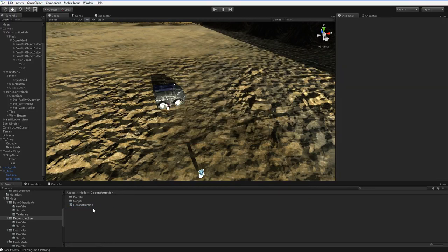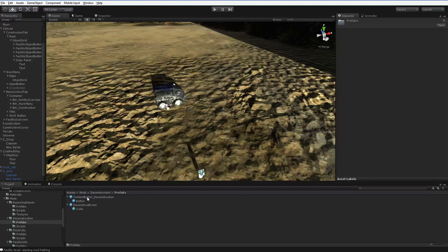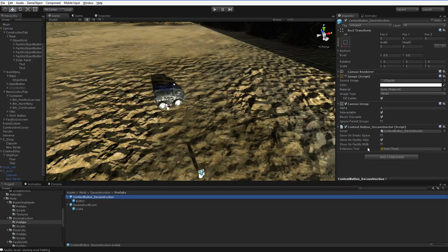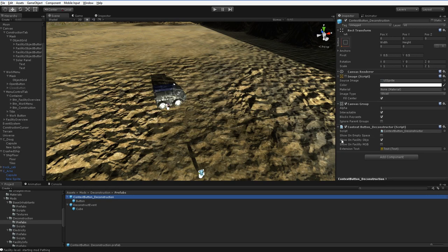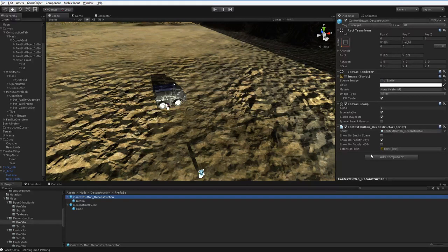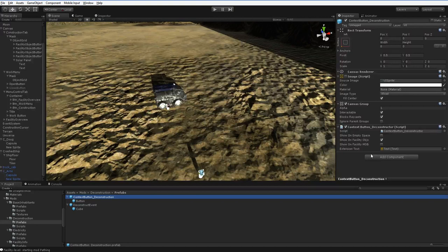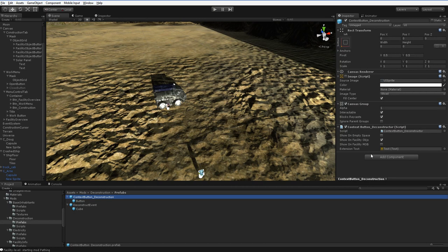One of the great things about these context menu buttons is that they have a lot of options available to them. Show on empty space. Show on facility objects. Show on facility mobs. And those can all be overridden and tweaked in any way you'd care to do. But it's all very straightforward, and I'm really looking forward to this working out.